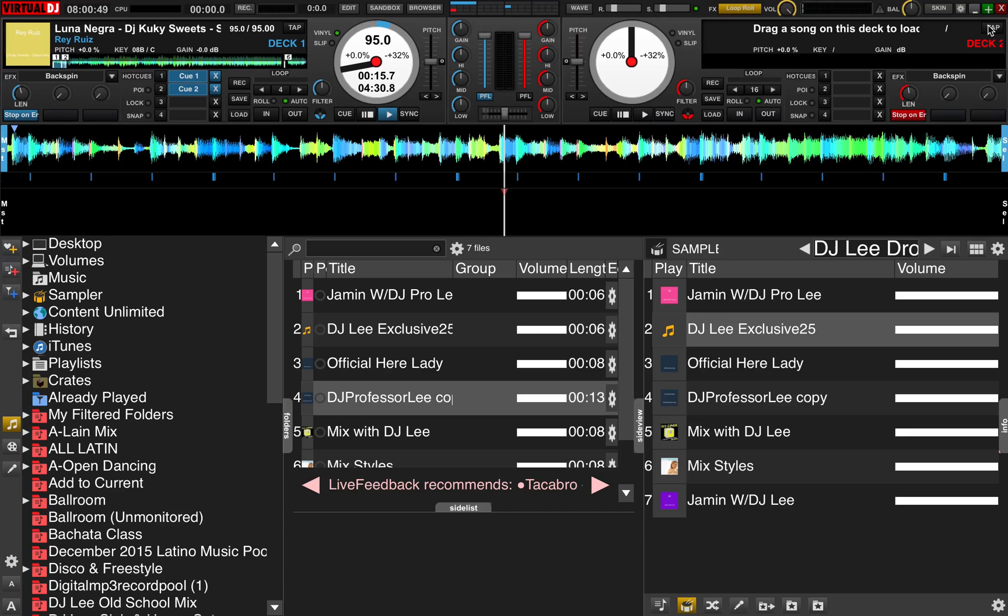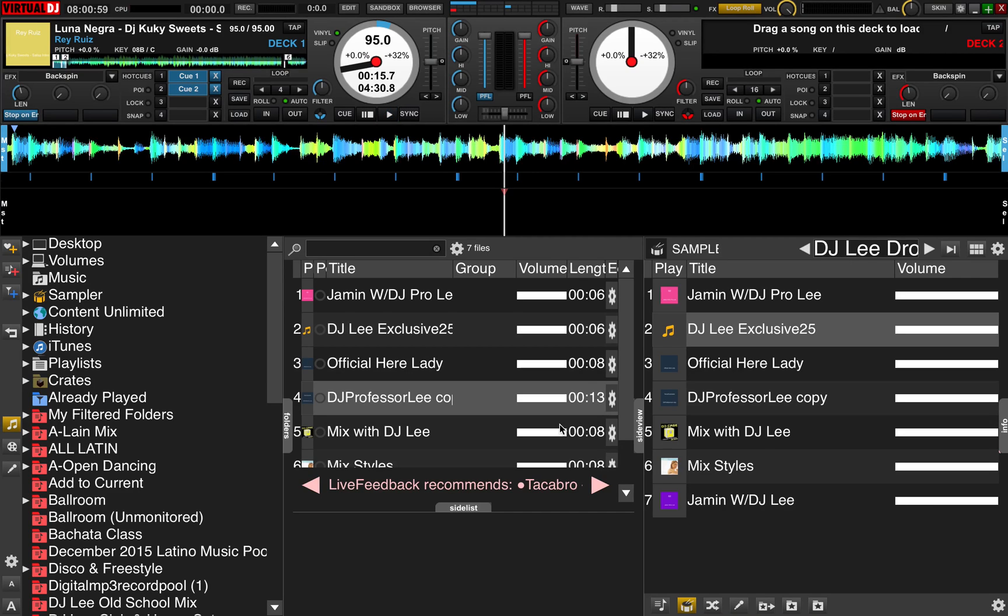Hey everybody, DJ Professor Lee here and I'm coming at you with a quick video regarding renaming your samples in the Virtual DJ sample decks.